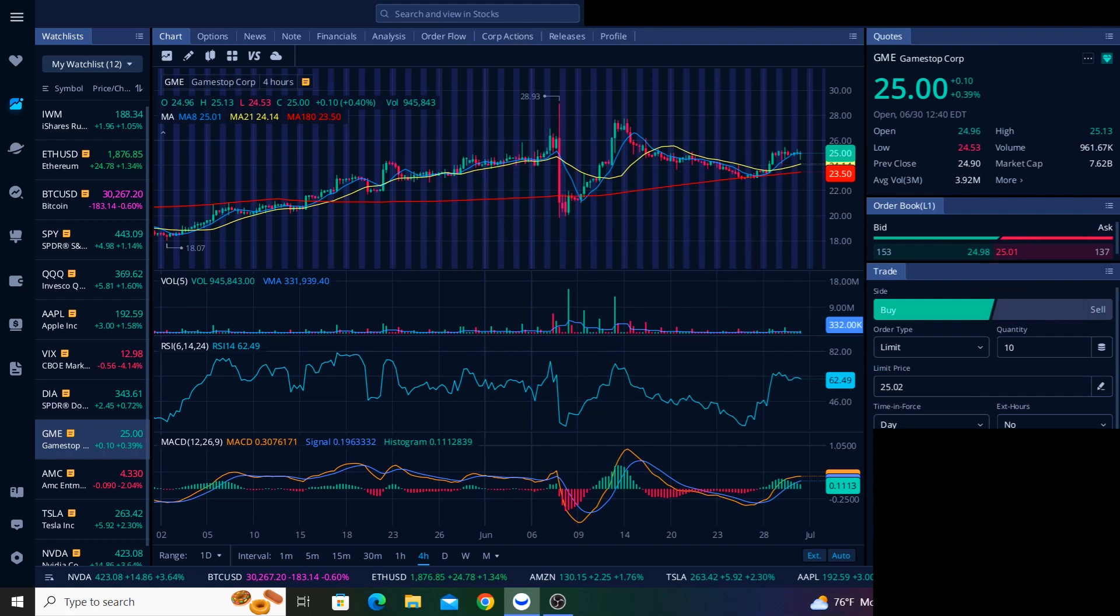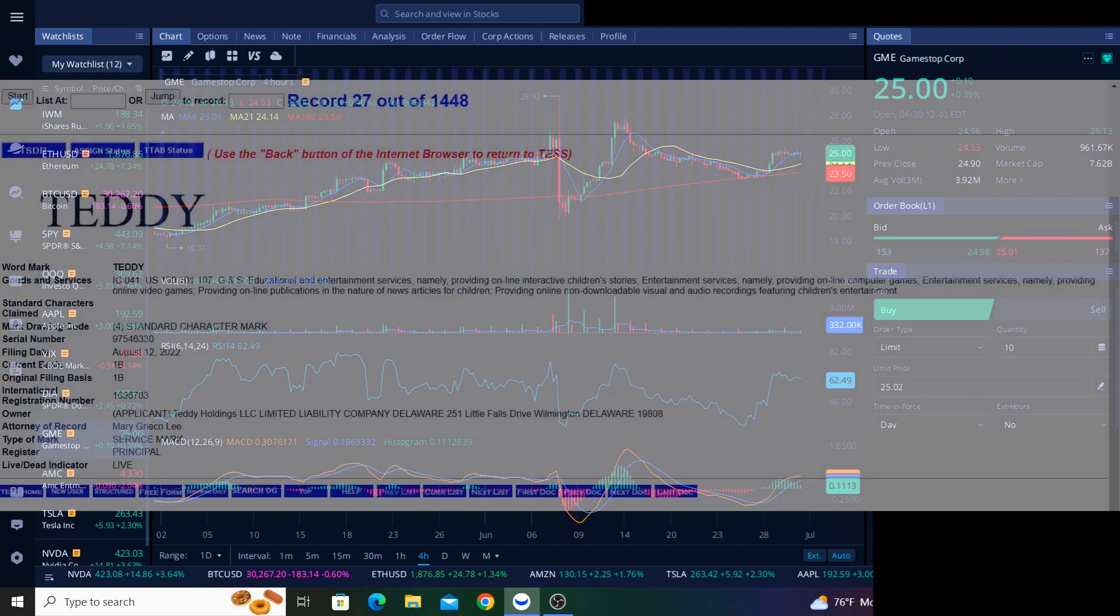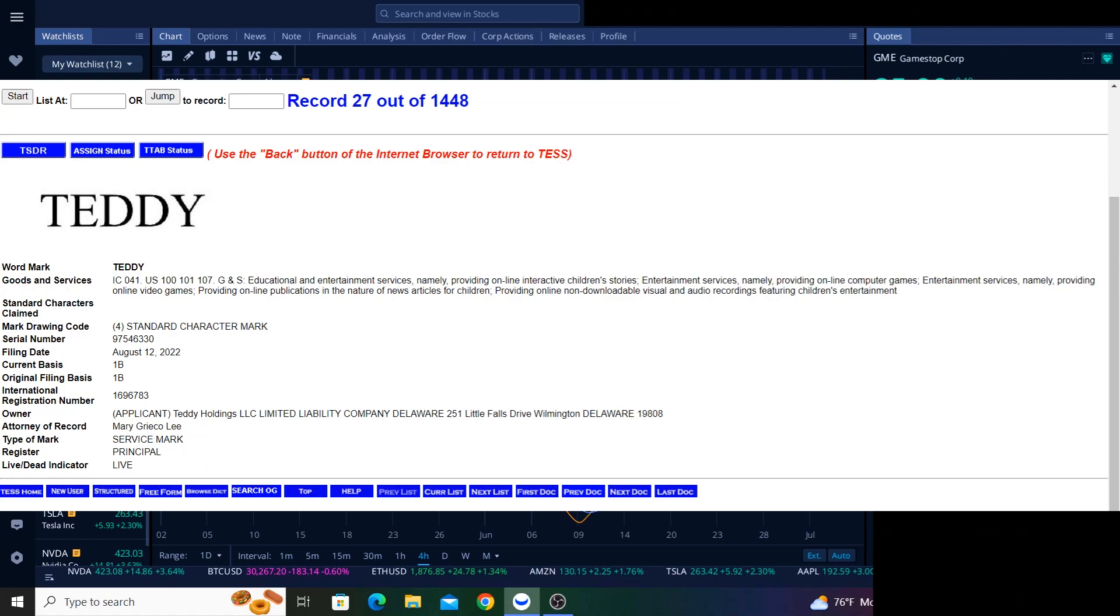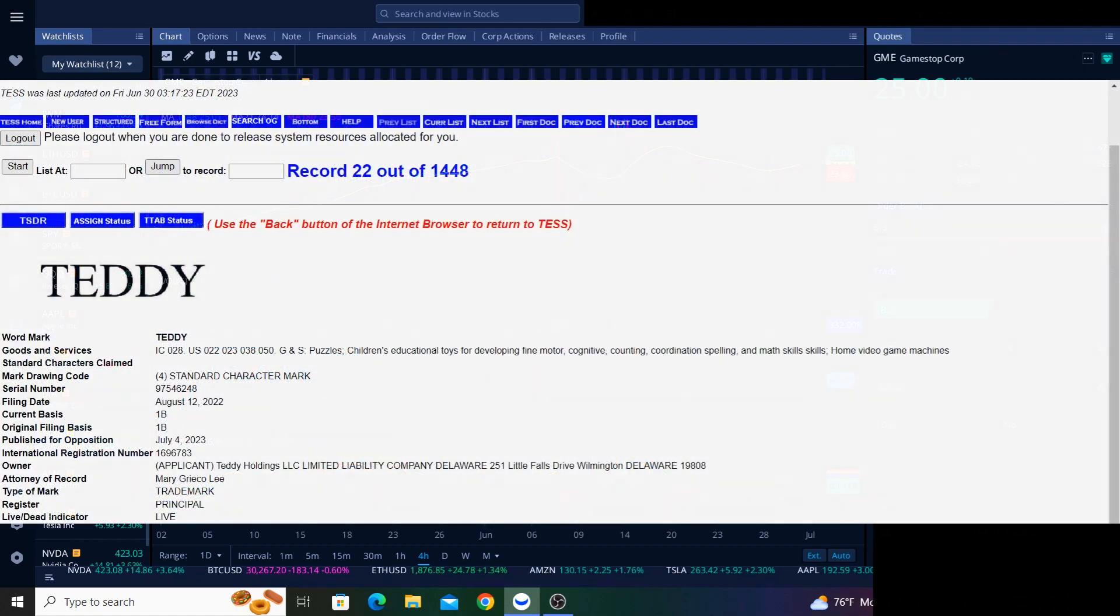Of course, this includes things like furniture, clothing, footwear, blankets, and dinnerware. It includes educational and entertainment services for children. One of the trademarks covers providing online publications in the nature of news articles for children. One of the filings mentions home video game machines.